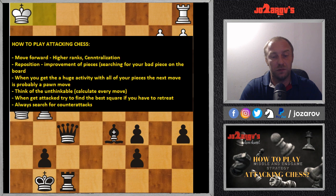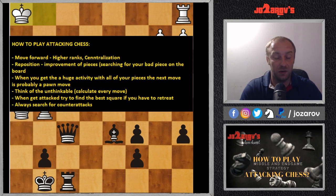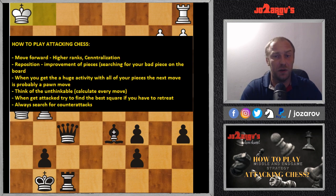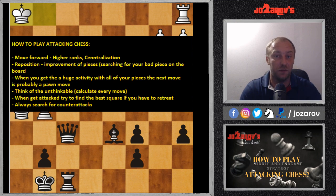Before we talk about attacking ideas and possibilities, I wanted to tell you how I basically create these videos. I play some games, and if I create double attacks or discovered attacks, I think about those games a lot. Then I make a video — for example about a double attack — and I search for good games that explain these important principles.